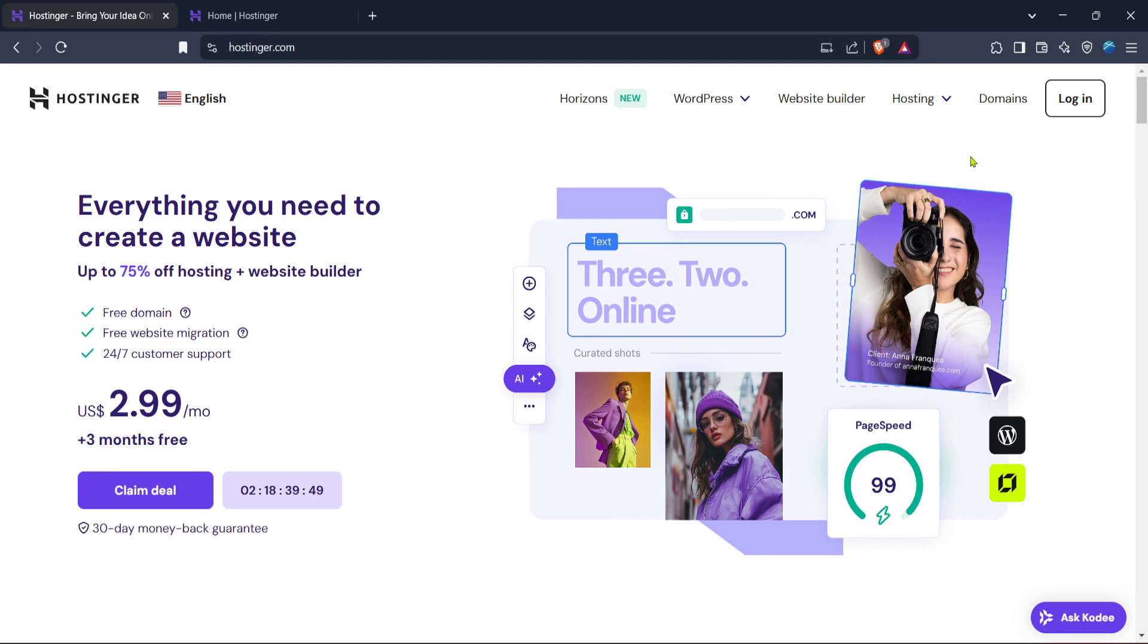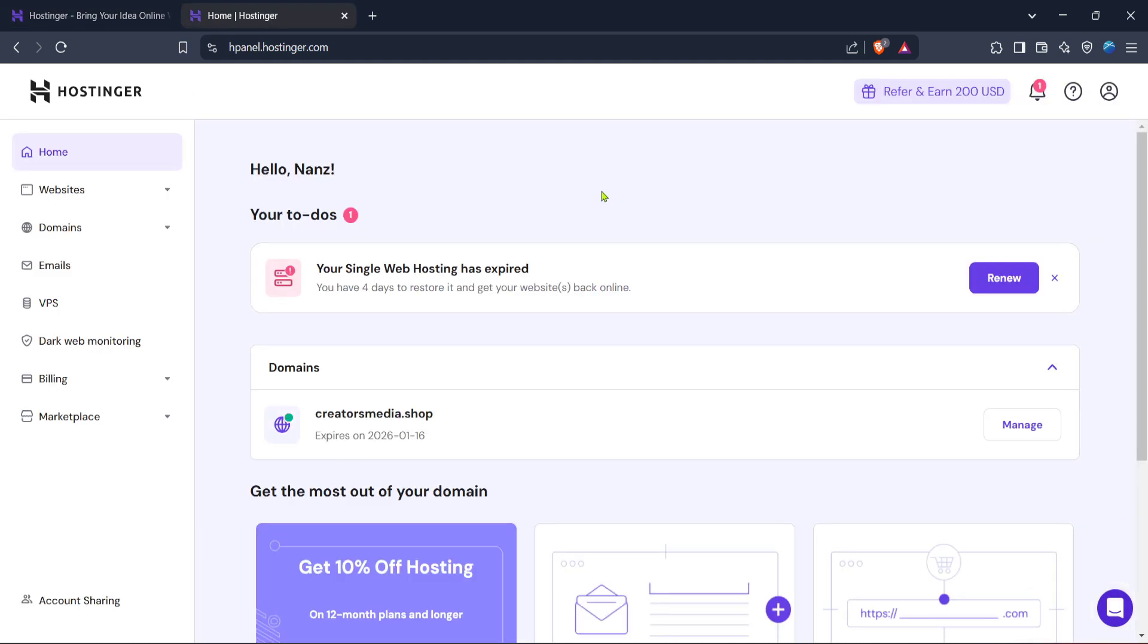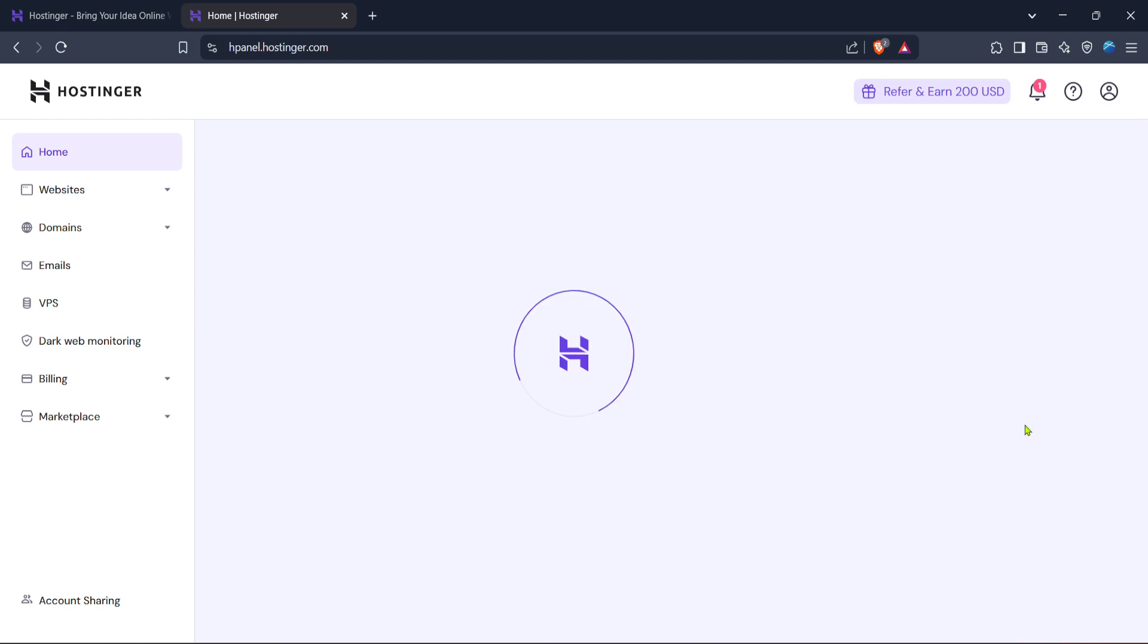Once logged in, you will be directed to your account's homepage. Here, the layout should be pretty straightforward. You'll see all your active services listed. What you're looking for is the manage option. Locate the domain you are interested in, and you will see a manage button along the listing. Click on that.